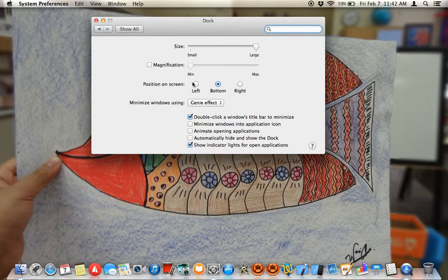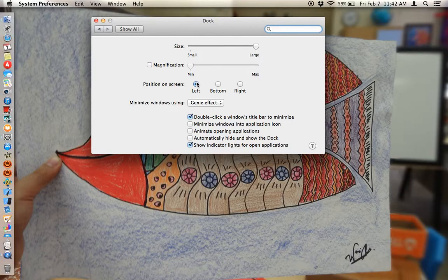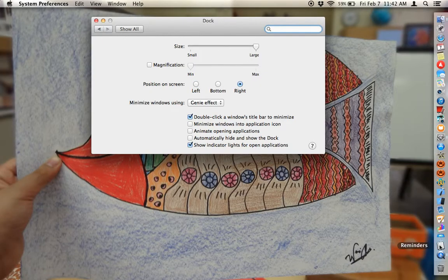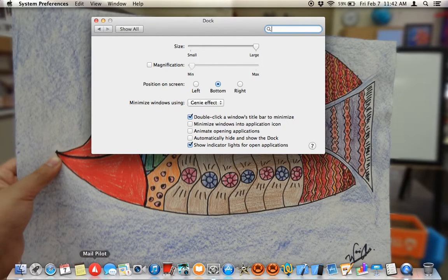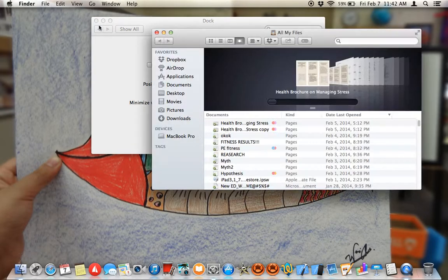I like my dock large so I'm going to turn off the magnification. Position on screen: this can be on your left-hand side so it doesn't disturb you, giving you a nice view; on your right; or at the bottom, which I prefer.